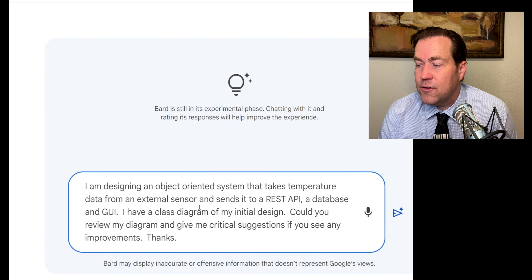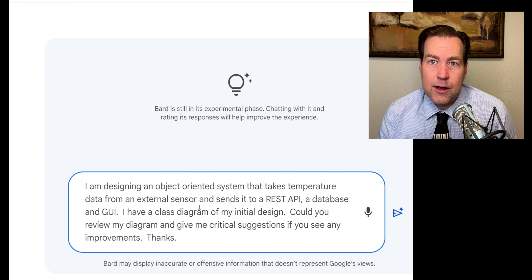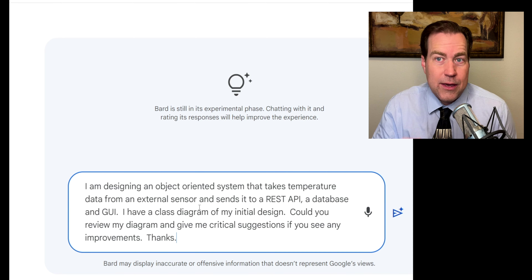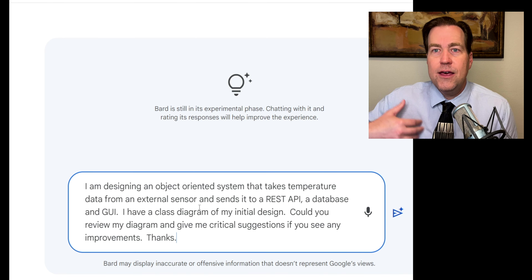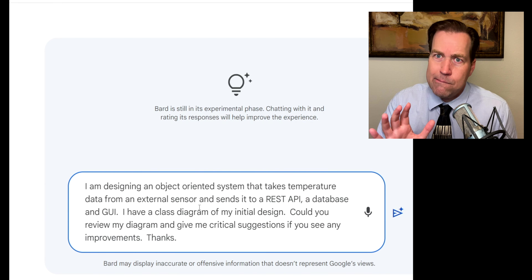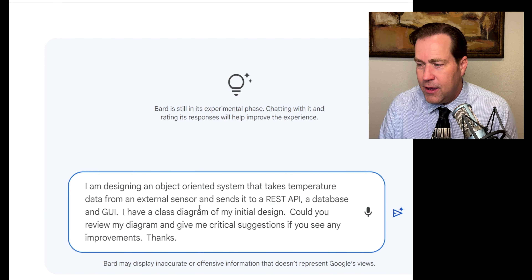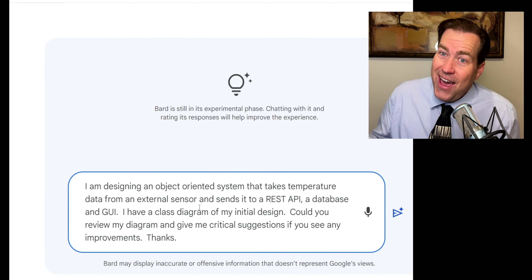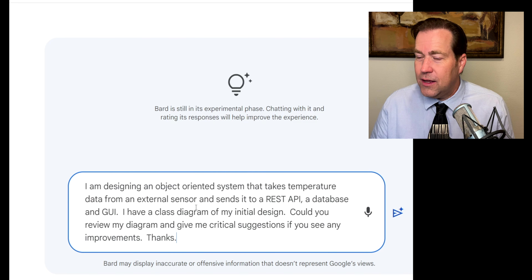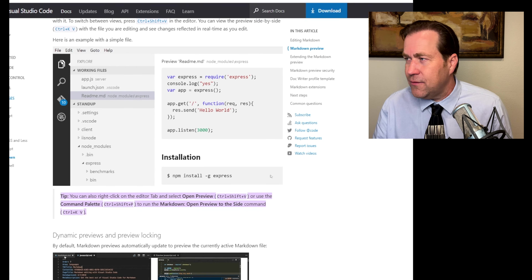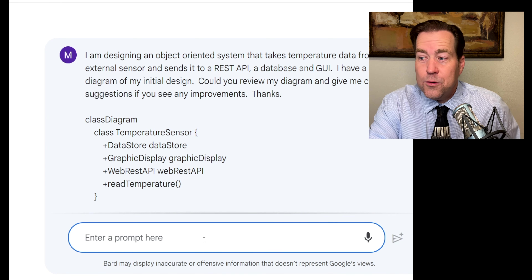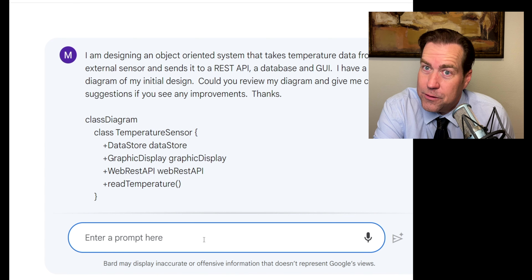It's always a good idea to tell your language model to be critical, because oftentimes they're biased to agree and be positive — so you need to let it know you're looking for problems here. And I say thanks because, hey, why not be nice to the large language models? Let's go ahead and paste in the code text of our diagram and see what Google Bard, experimental version, has to say.